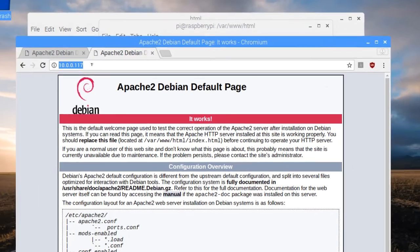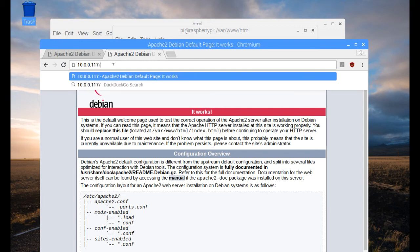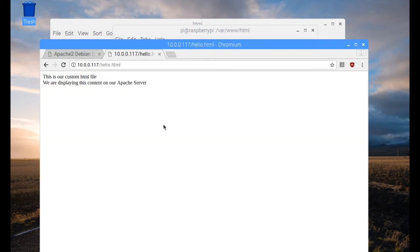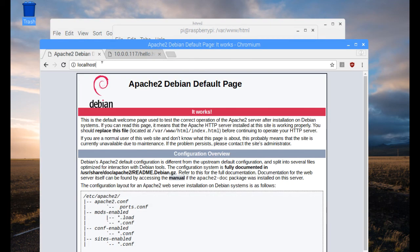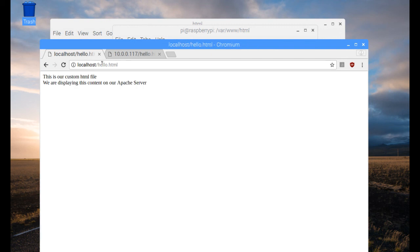If you do an ls here, you should see your hello.html file. We can bring that up in a browser. At 10.0.0.117, it's bringing up index.html by default, but I'll put a slash and enter hello.html — and there it is. That's our custom page being served up on our Apache server. You can also access it via localhost/hello.html. If you're trying to reach it from any other device on your network, just use the IP address of your Raspberry Pi and the page you want to access, and your content will be served up from the Apache server.